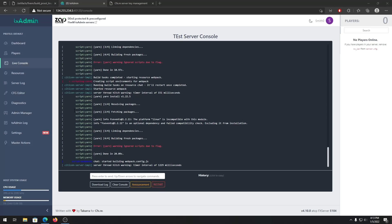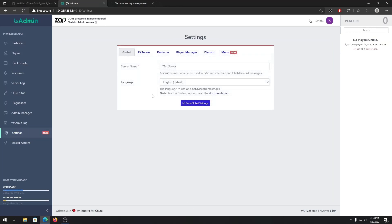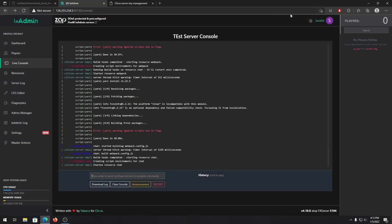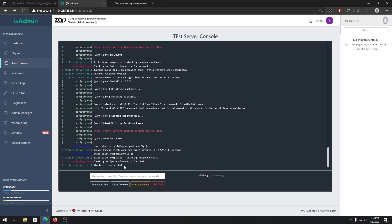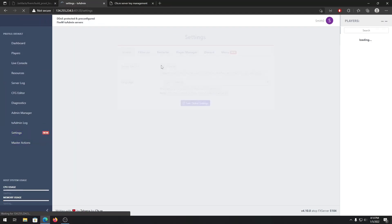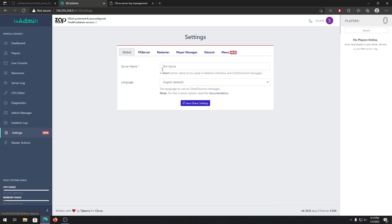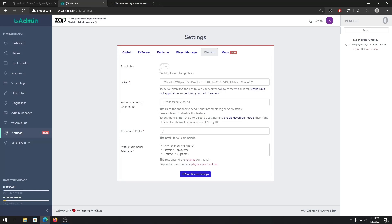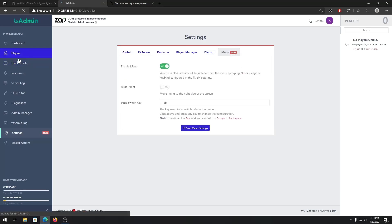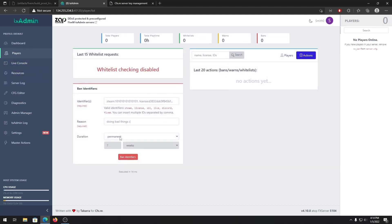From txAdmin you can restart your server, turn it off, edit and restart resources, go to settings, and do essentially anything you want. I highly recommend using txAdmin as it's one of the best tools to have on your server. For the first time it will start some resources which may take a while — just restart if the server isn't responding. You can see the live console, player list, player names, and manage bans.